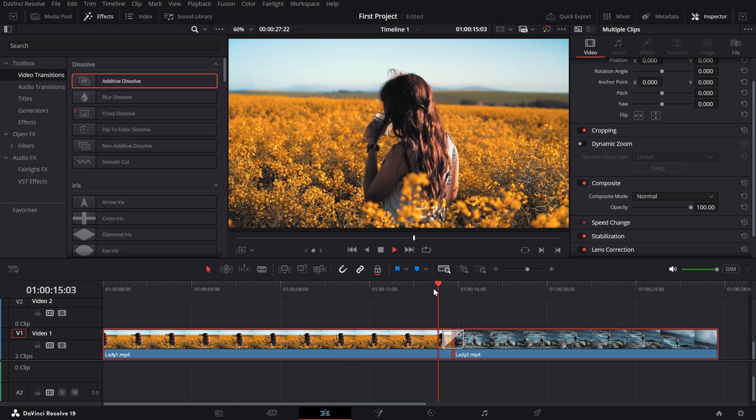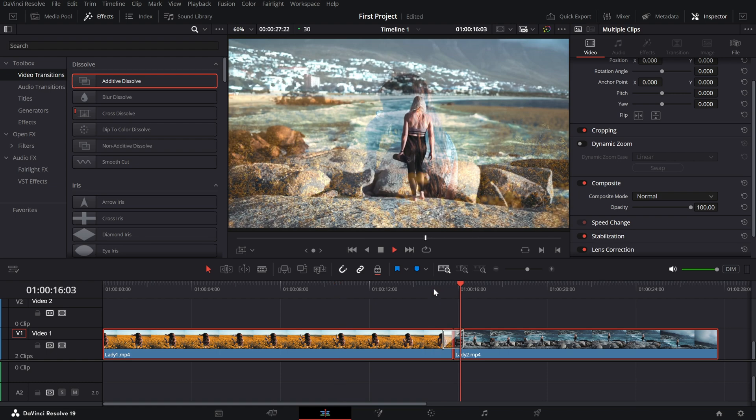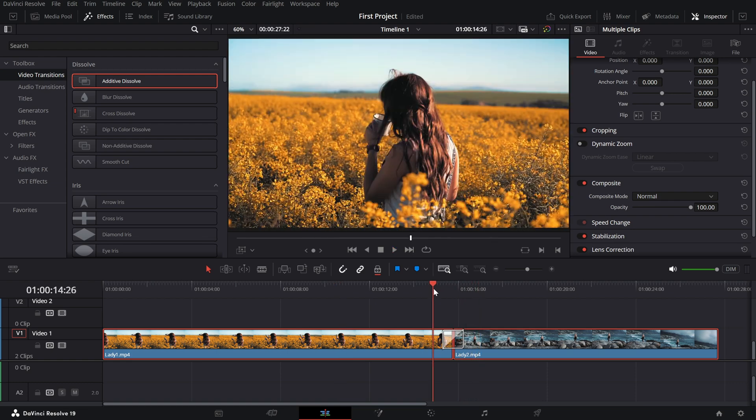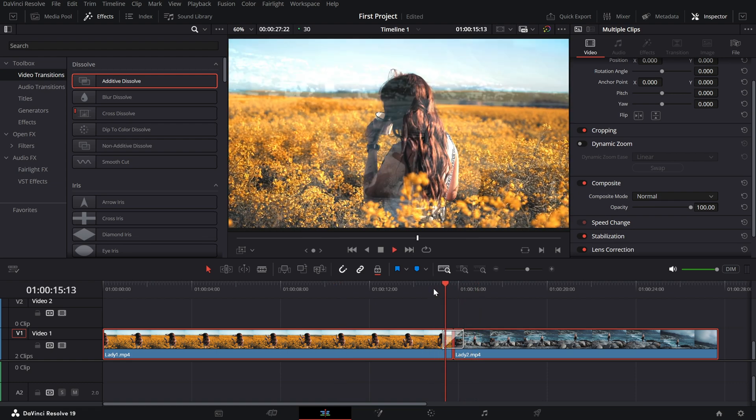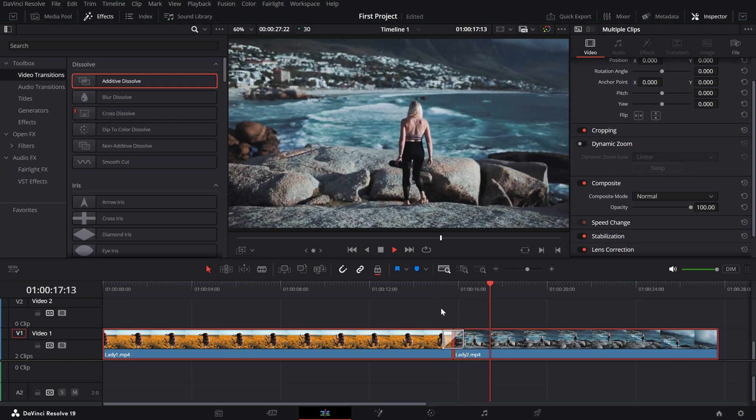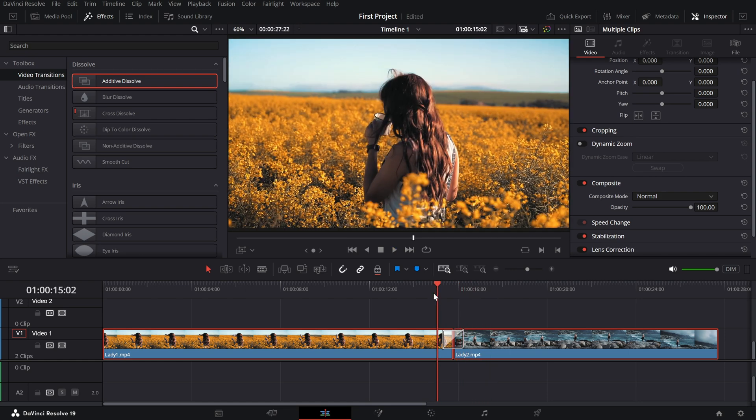You'll immediately see a blending effect that brightens and smoothly transitions from one clip to the next.